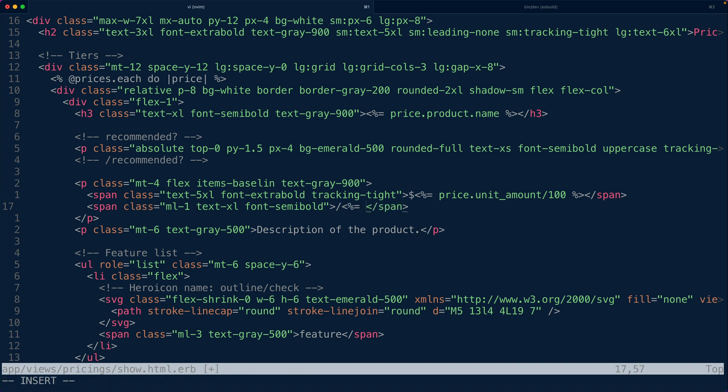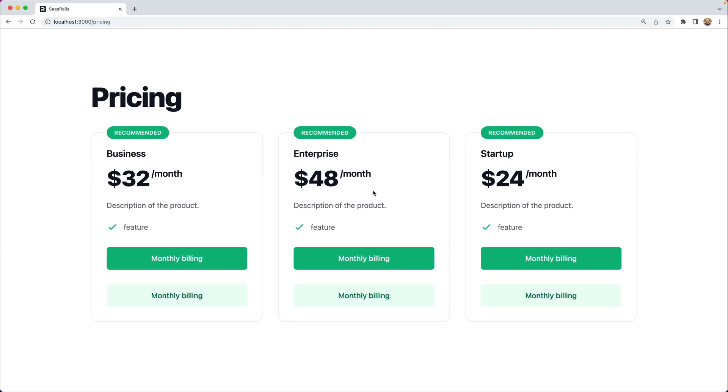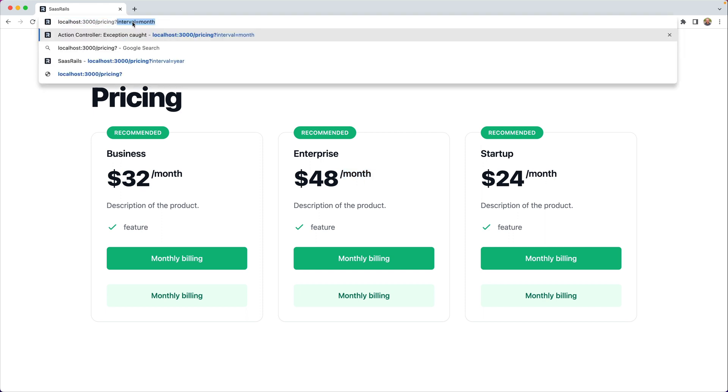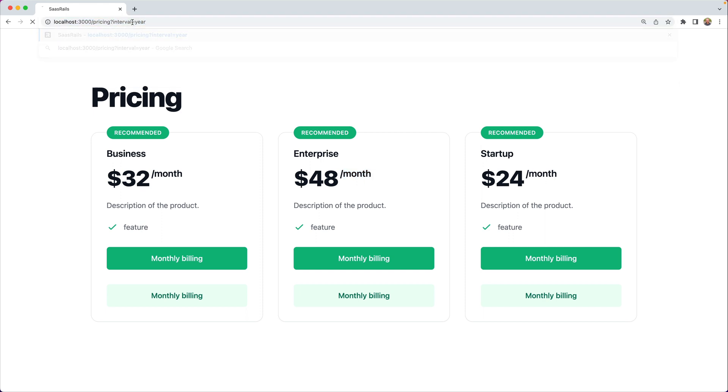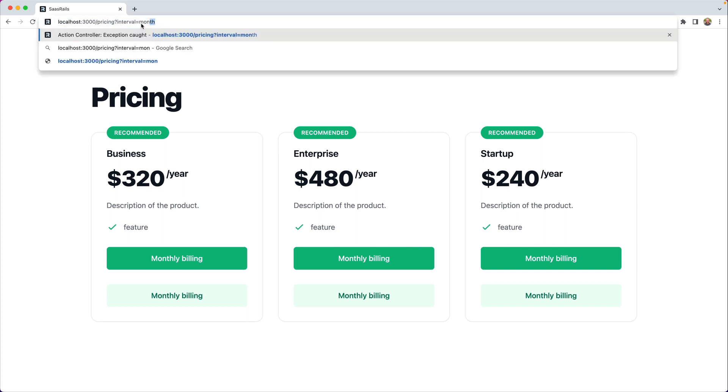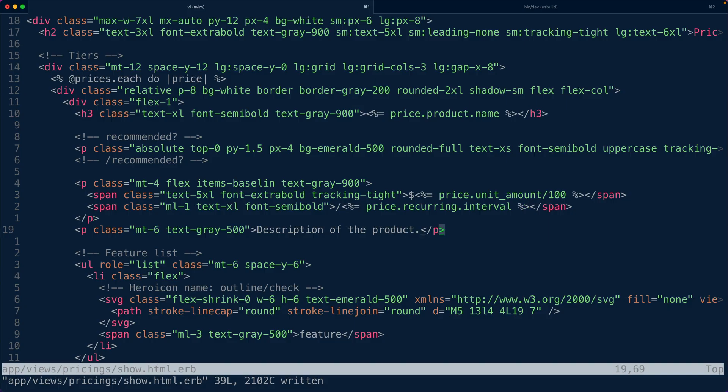And we also have access to the recurring interval so we're going to say price.recurring.interval here and so now we should see that this is per month. Great and let's check out if our query string thing is working. Let's switch that to year. Great now we see 320 a year, 480 a year, 240 a year etc. That's just by changing the query string parameter and if we wanted to we could add a little toggle here that would control that and switch back and forth between the right thing.